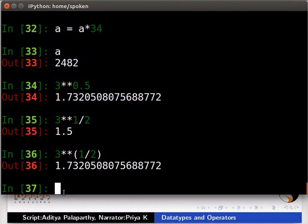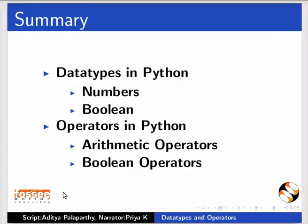This brings us to the end of this tutorial. In this tutorial, we have learnt about data types in Python like numbers and boolean, and operators in Python like arithmetic operators and boolean operators.